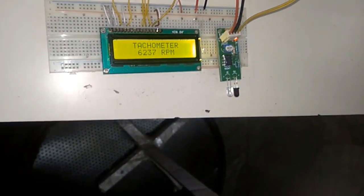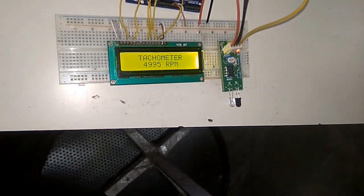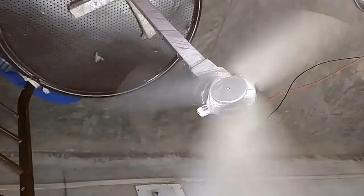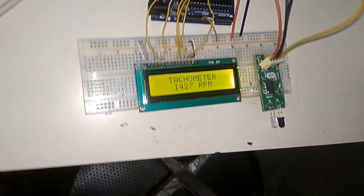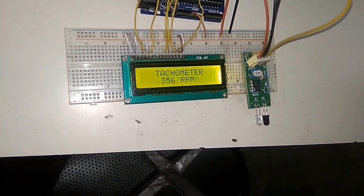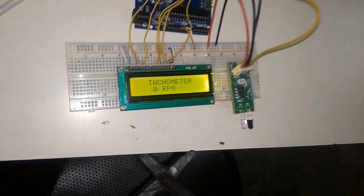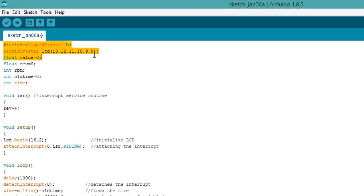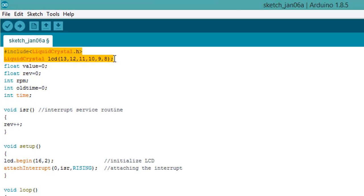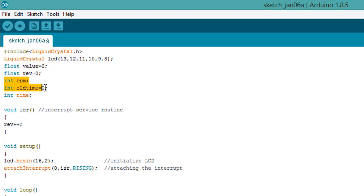Now I have stopped the fan. So as soon as the fan is stopped, you can see the speed is going down and now it has become zero RPM. This is the program. We have defined float revolution, RPM, old time, and time.